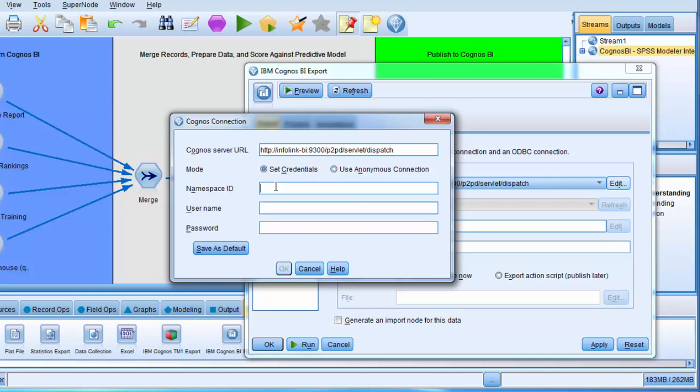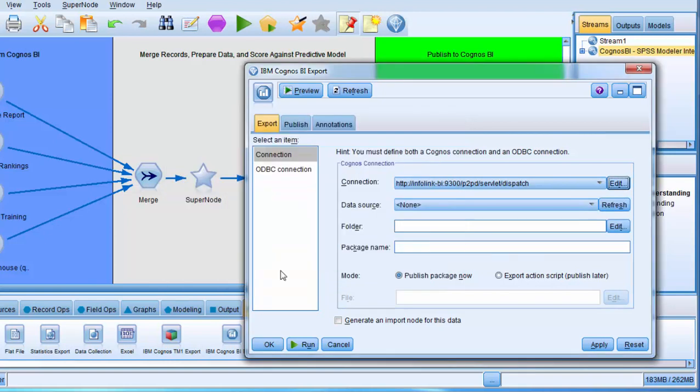Supply the namespace ID, my username, and my Cognos password. Click Save as Default, click OK.